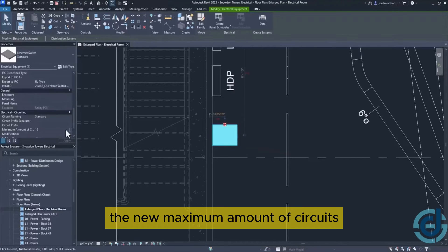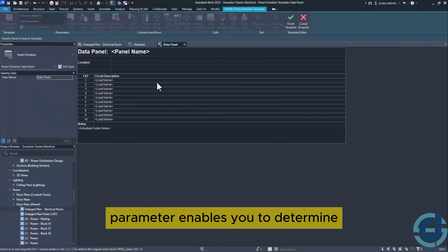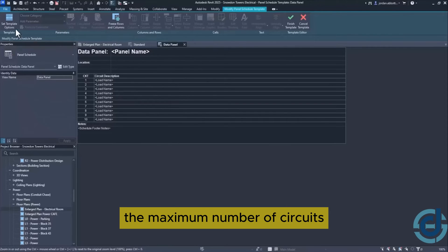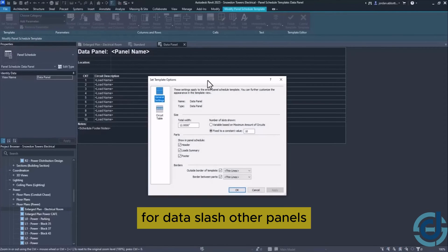The new maximum amount of circuits parameter enables you to determine the maximum number of circuits for data or other panels.